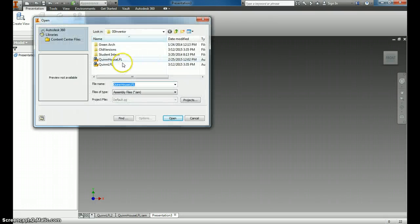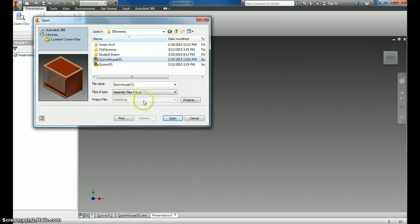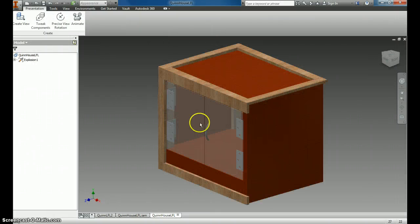So when you come here, you look for your assembly, figure out which one you want, click Open, OK, and it puts it in.